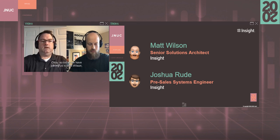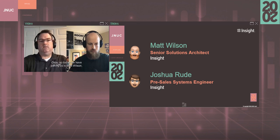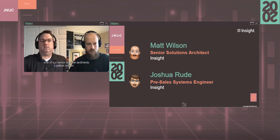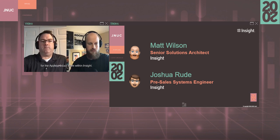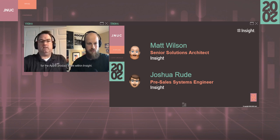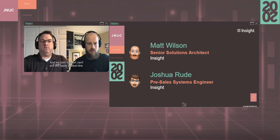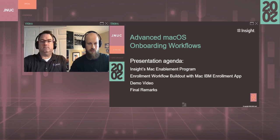Okay, so today we have joining us Matt Wilson, one of our senior solution architects from Insight, and myself, Joshua Rood, a pre-sales systems engineer for the Apple product team within Insight. And we both support Jamf and the Apple product line.